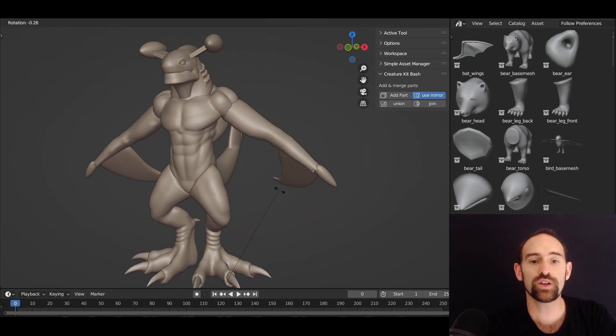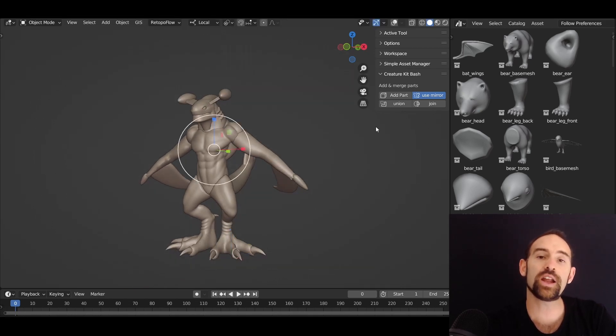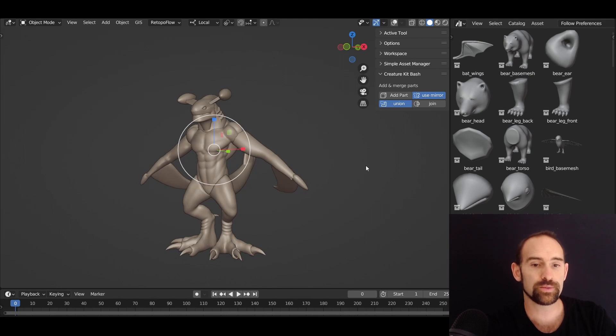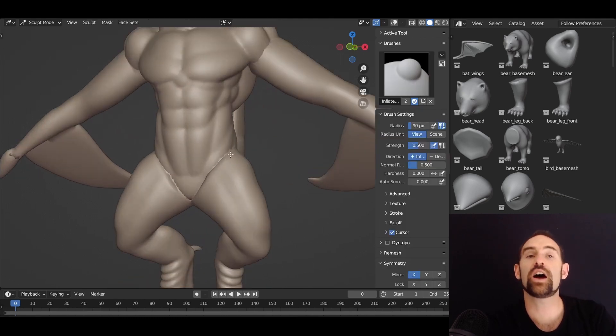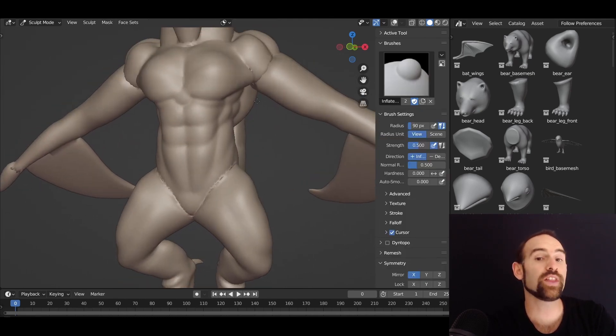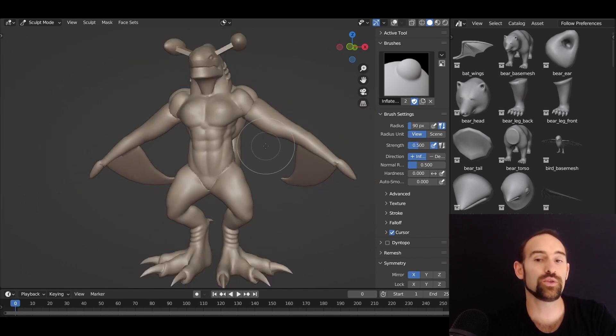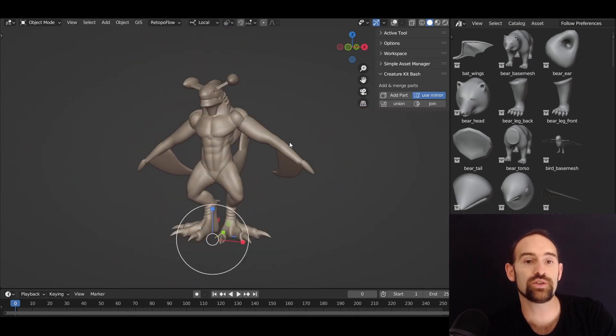And when you're ready, you can just select everything, hit the union button, and that will drop us into sculpt mode. And this guy is now again ready to start sculpting on, and he'll maintain all of that extra detail that you might lose if you were using the remesh tools.